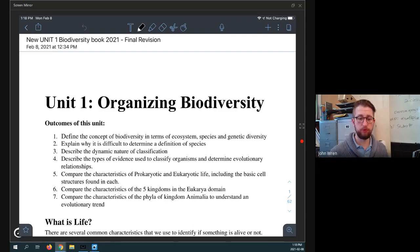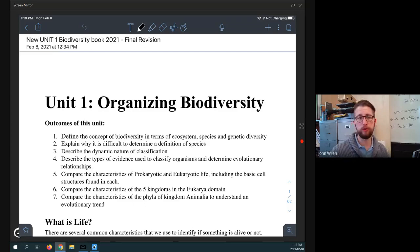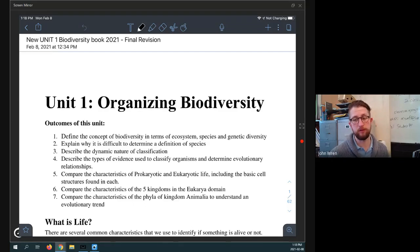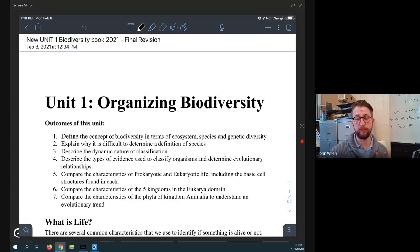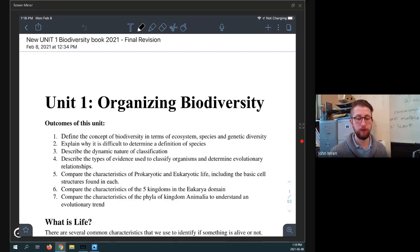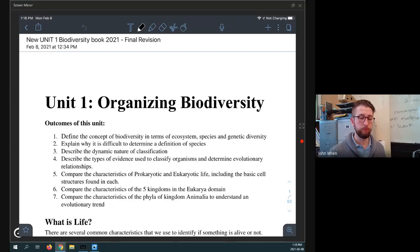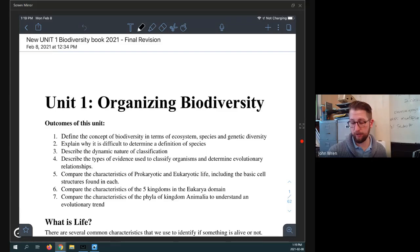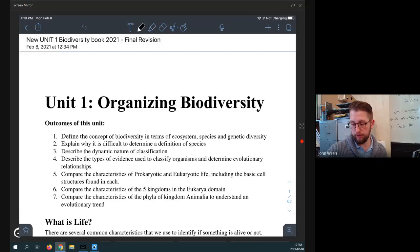Welcome to Organizing Biodiversity. This is our first unit for Biology 4DS. I hope you're excited as I am, and let's get into this. So this unit is about defining the concept of biodiversity in terms of ecosystem, species, and genetic diversity, explaining why it's difficult to define a species, why dynamic natures are classified, why classification is dynamic and is changing over time, and some other ideas like that.